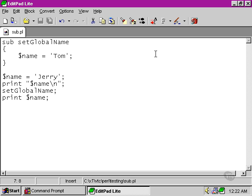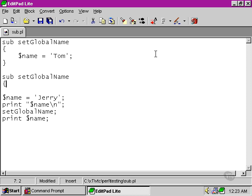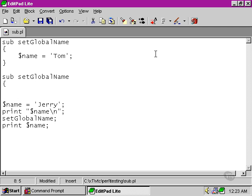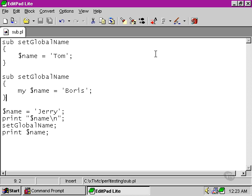We can get round this behaviour. I'm going to put together a different subroutine definition here, and we're going to do a very similar thing, but we're going to use the my function. Now the my function sets a variable, but it sets it to a scope within that particular subroutine or function. Subroutines being the user-defined variety of function.